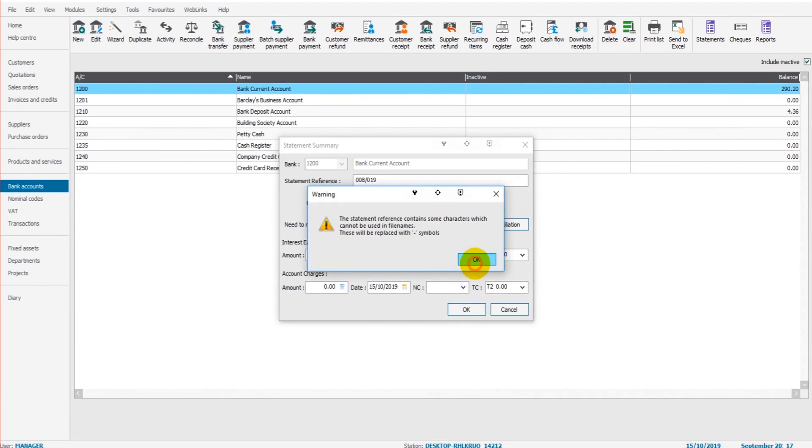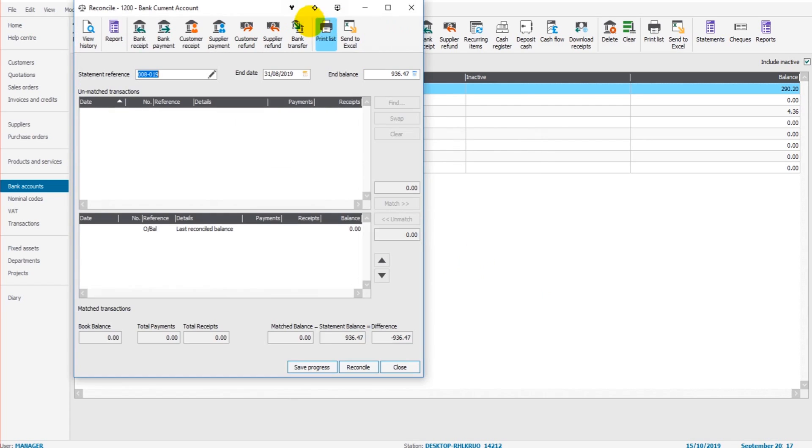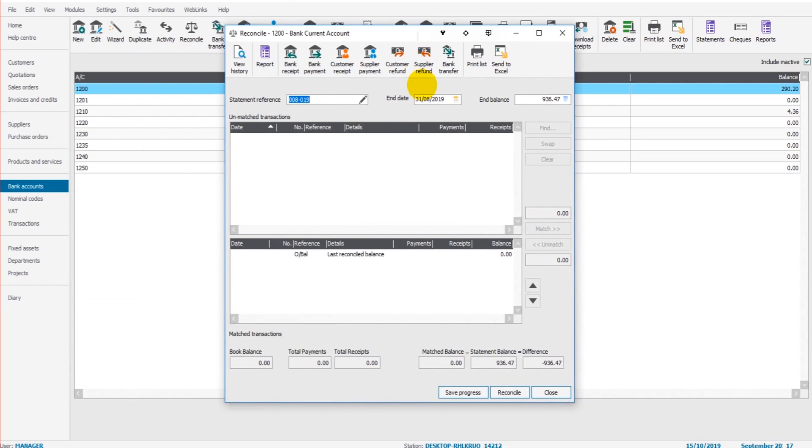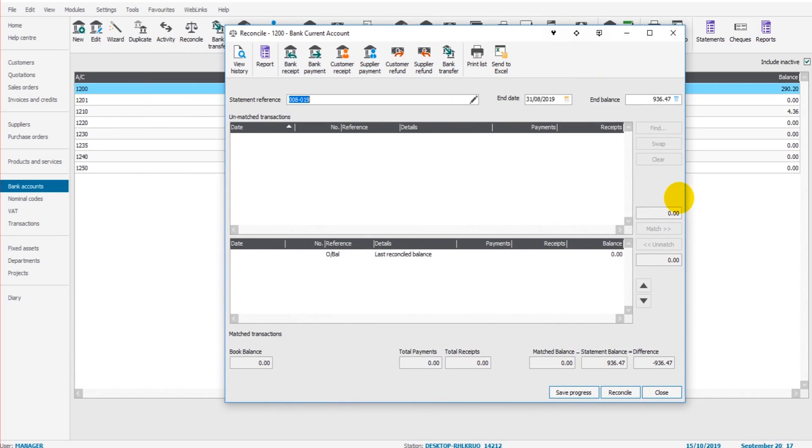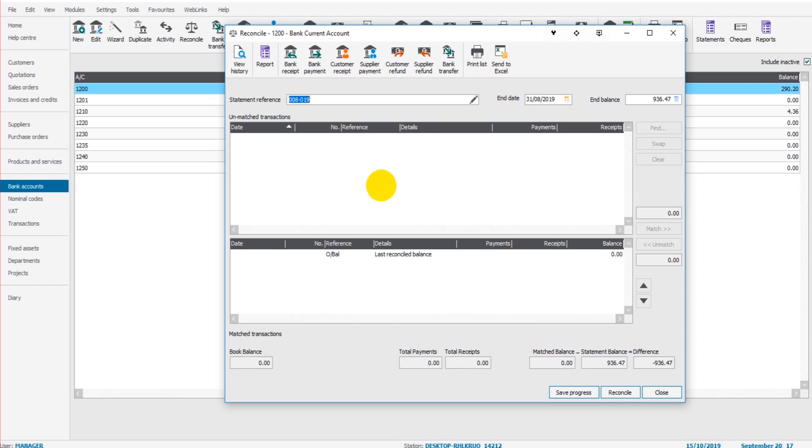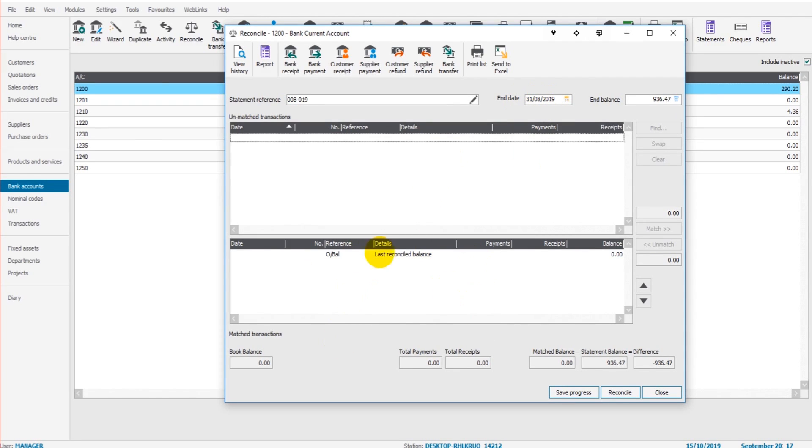We'll then have the bank reconciliation screen appear. This may look more complicated than it actually is, but what we have here are transactions that are already on Sage in this top box. This is currently empty because there are no transactions for this period up to the 31st of August.